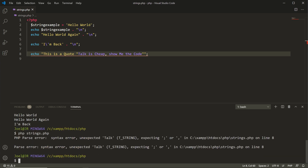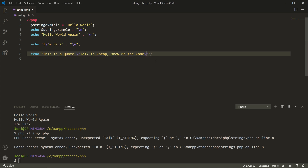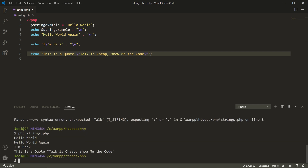The way around that is to put a backslash before each inner double quotation mark — before the opening quote of 'Talk is cheap' and before the closing quote. Now the PHP parser recognizes the string starts with the double quotation mark, processes the string, notices the backslash-escaped double quotation marks, and then finds the actual closing double quotation mark for the string. In the terminal we see 'This is a quote. Talk is cheap. Show me the code.' displayed as we wanted.